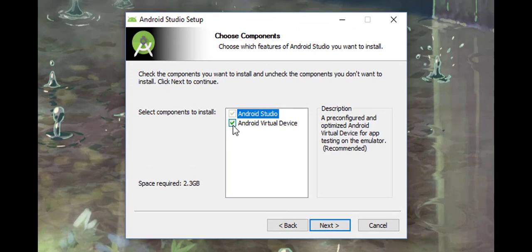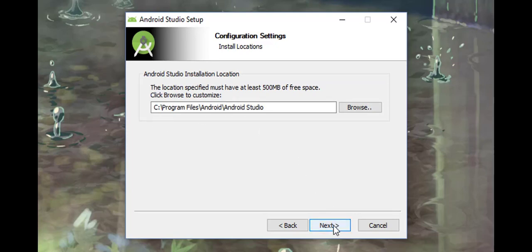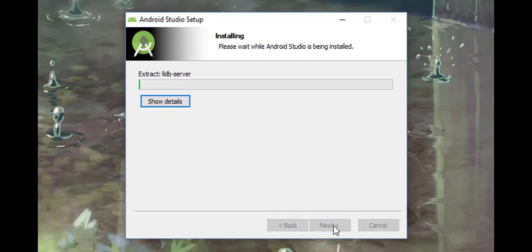Click next, select Android Virtual Device, click next again. Now it's showing the location where Android Studio will be installed. You can change it by clicking Browse. Click next, then click Install.